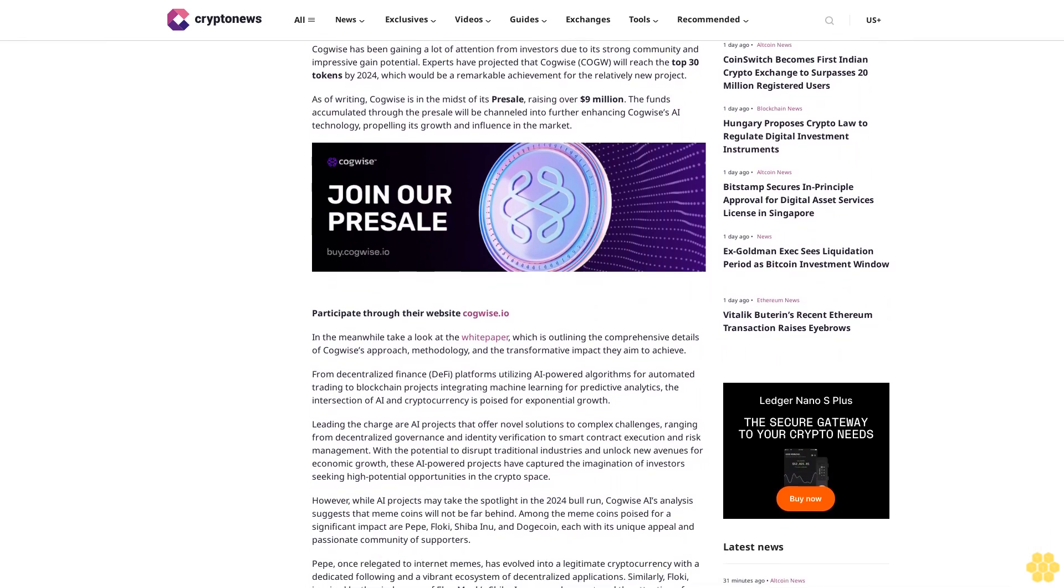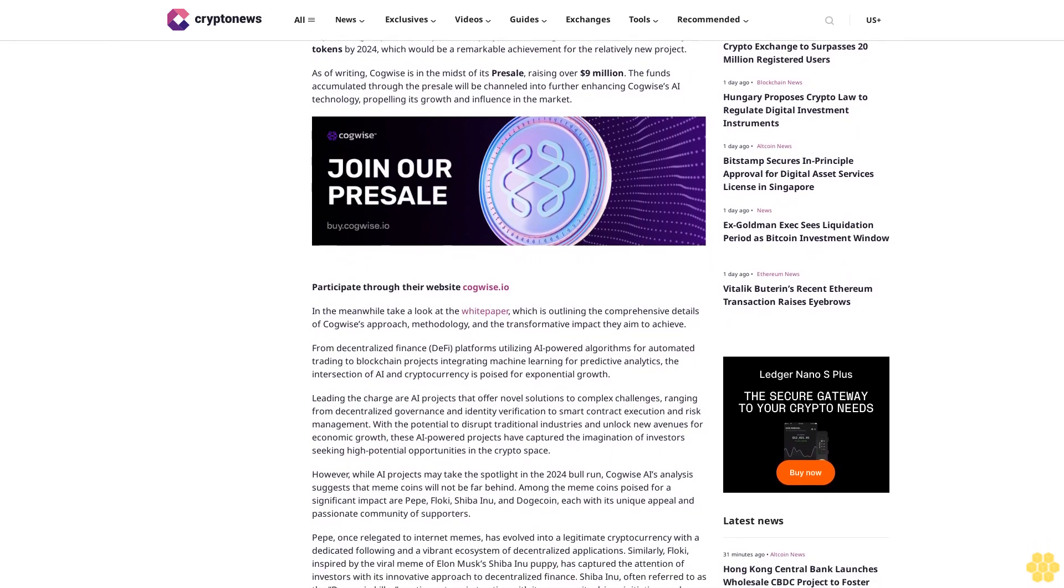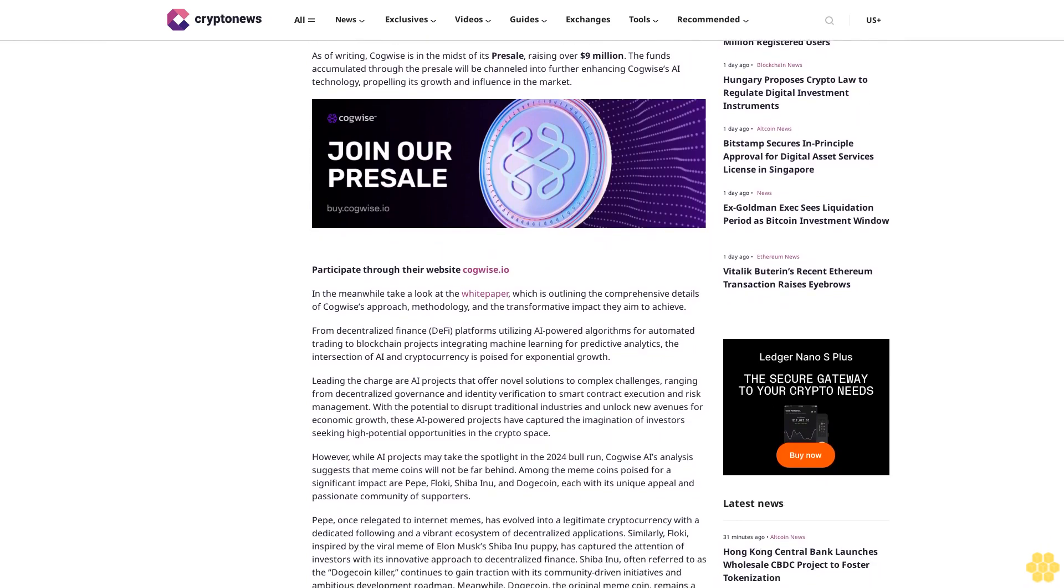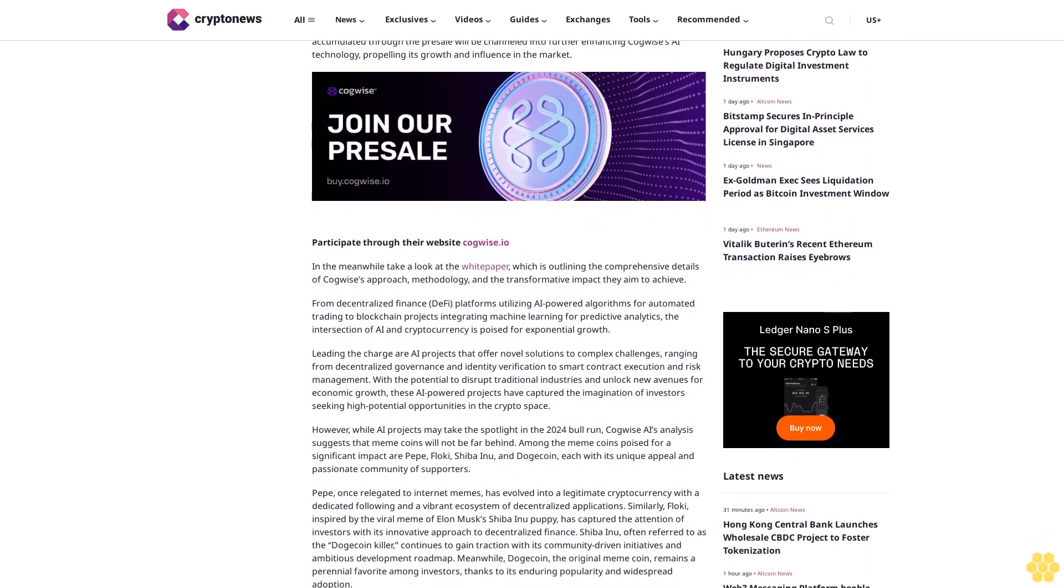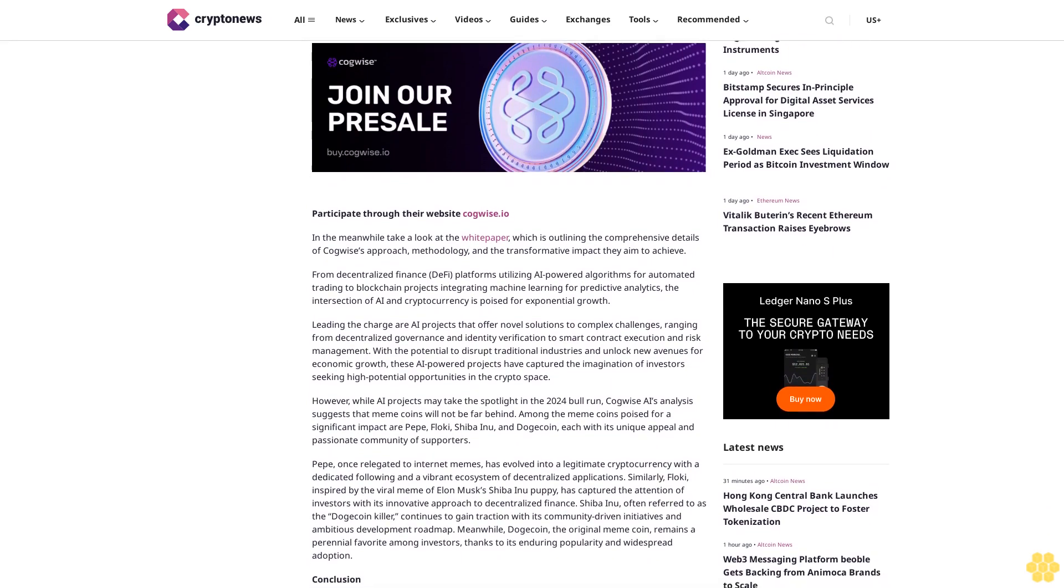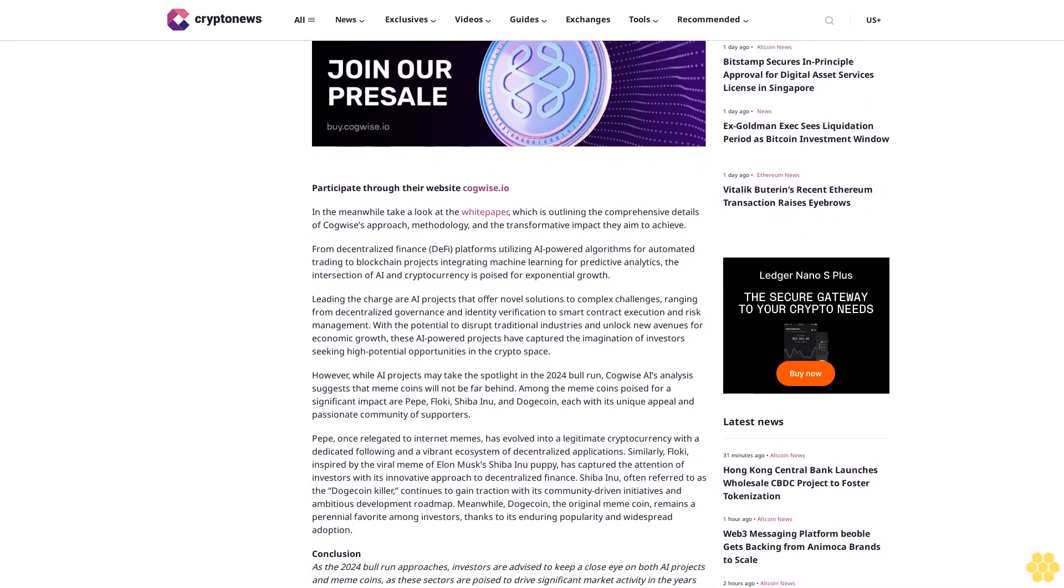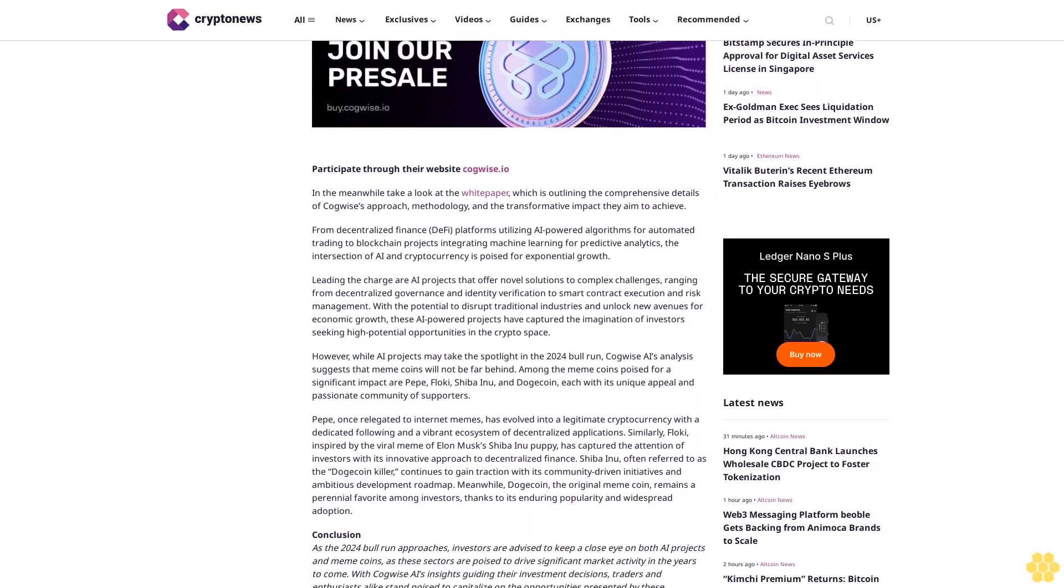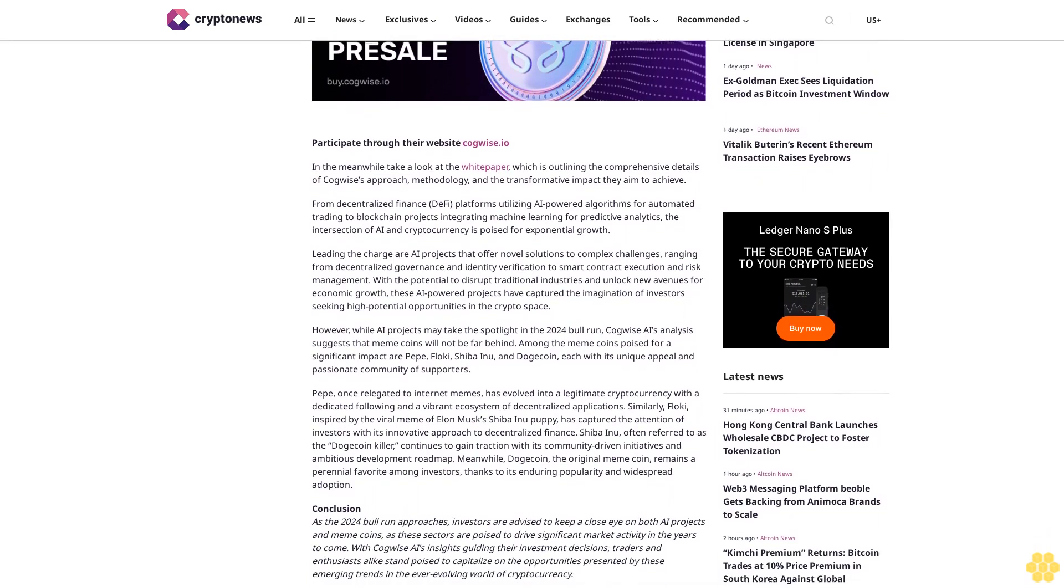The native token of the Kawai platform and ecosystem is KAWAI, which is used to access various features and services on the platform, including staking, yield farming, and governance. Kawai token holders can also access exclusive benefits and rewards, such as early access to new features and products.